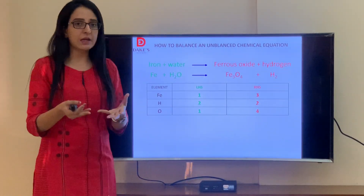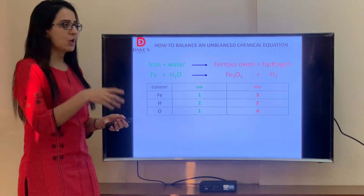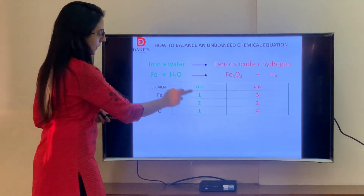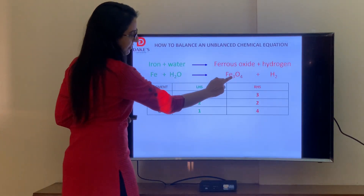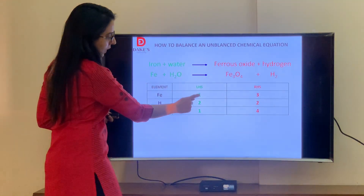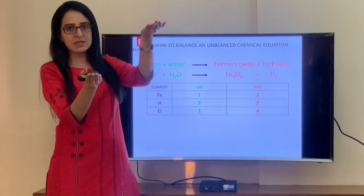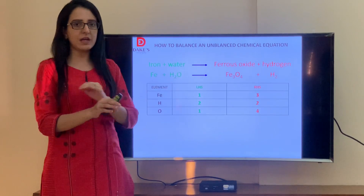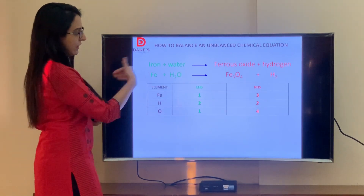Before balancing, I need to know whether the reaction is balanced or unbalanced. Let's look: Fe on LHS is 1 (nothing means 1), Fe on RHS in Fe3O4 is 3. So LHS has 1 and RHS has 3 — Fe is not balanced. Moving to hydrogen: hydrogen on LHS is 2 and on RHS is 2 — hydrogen is balanced.